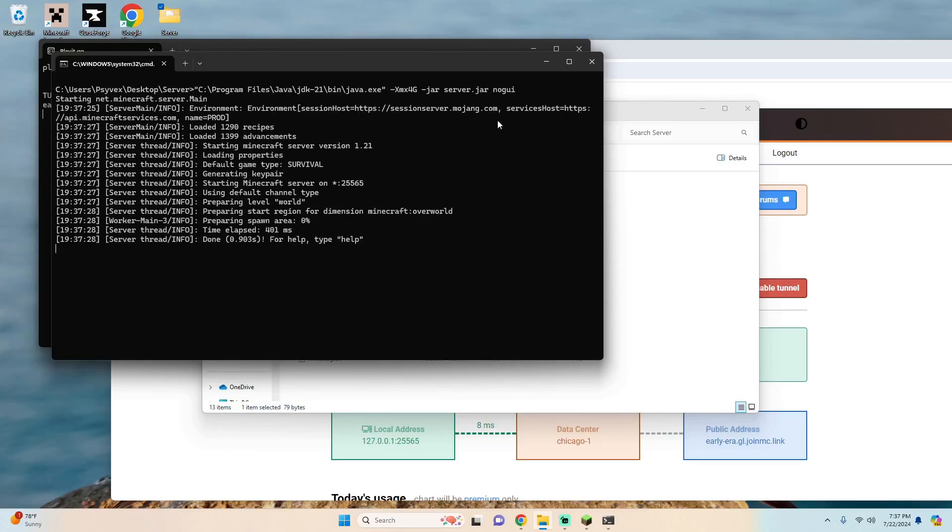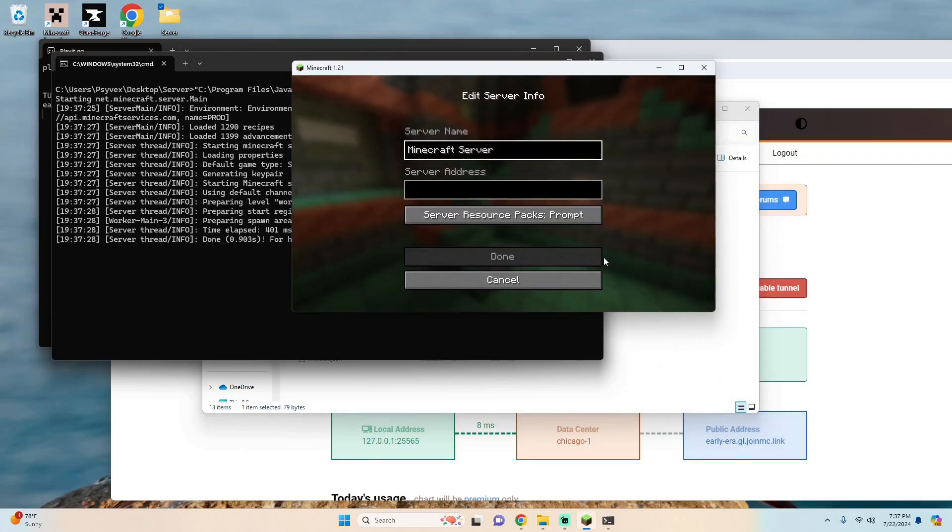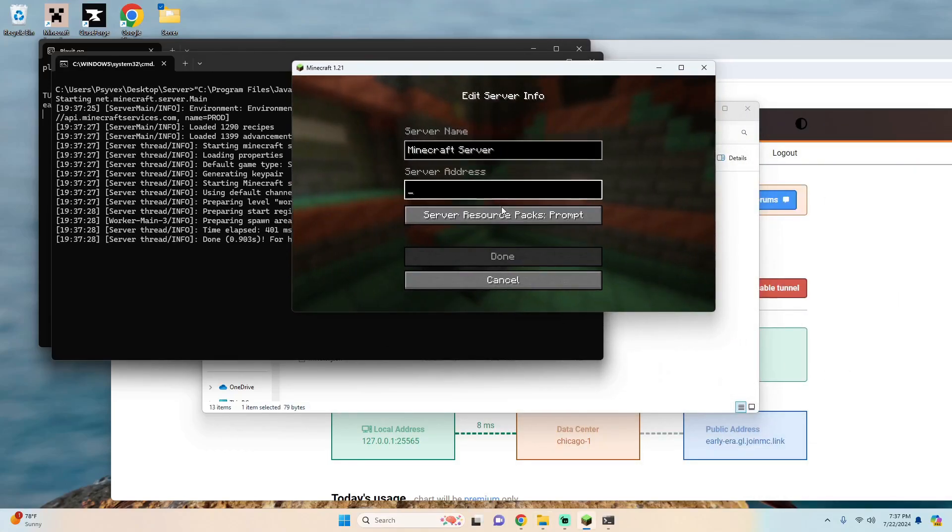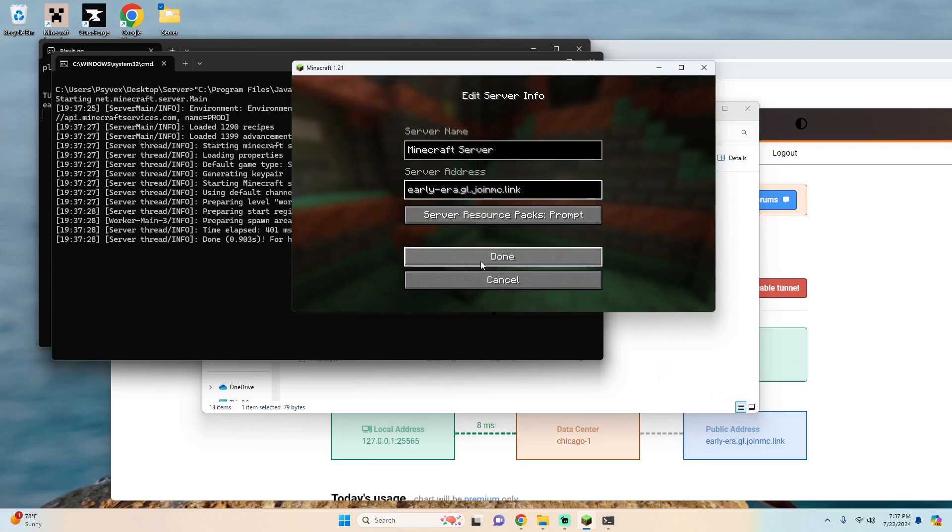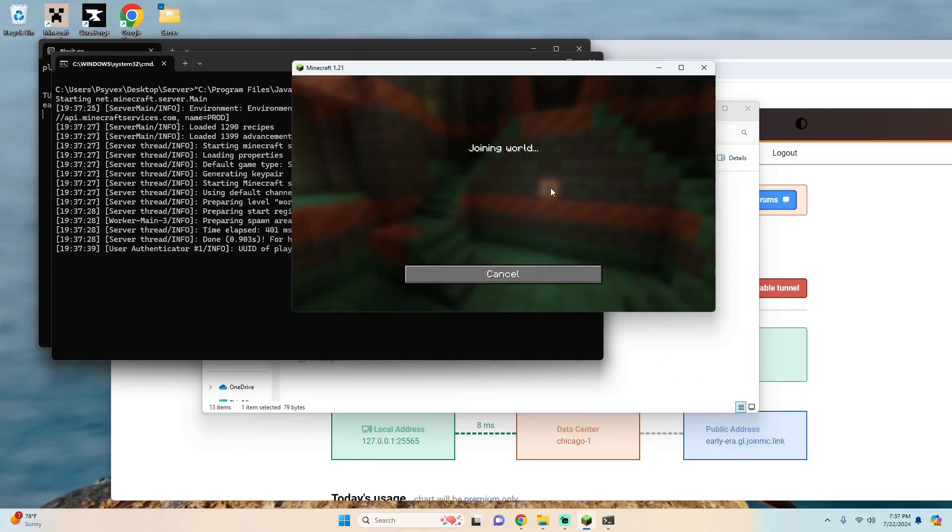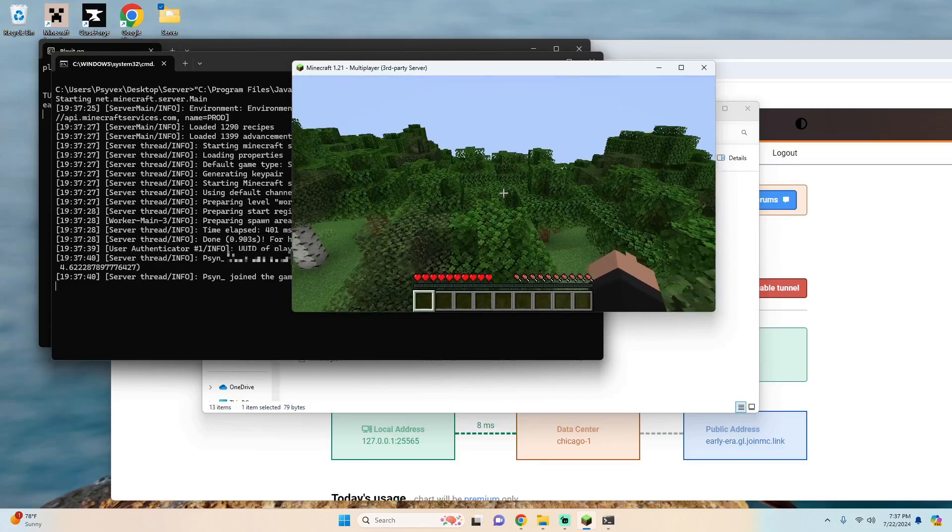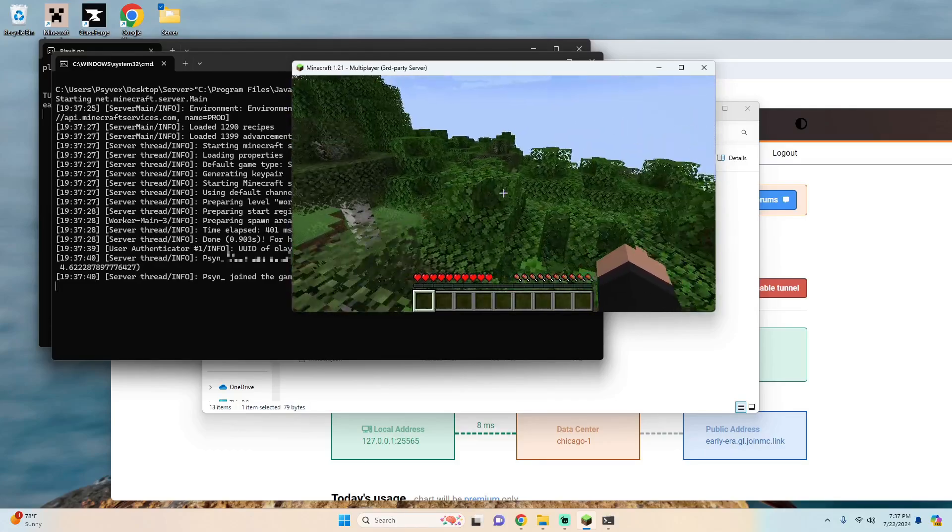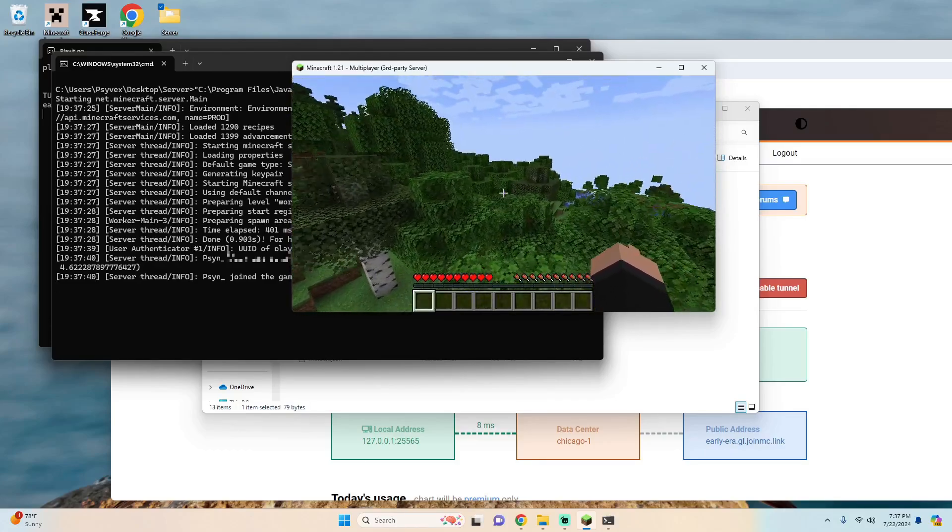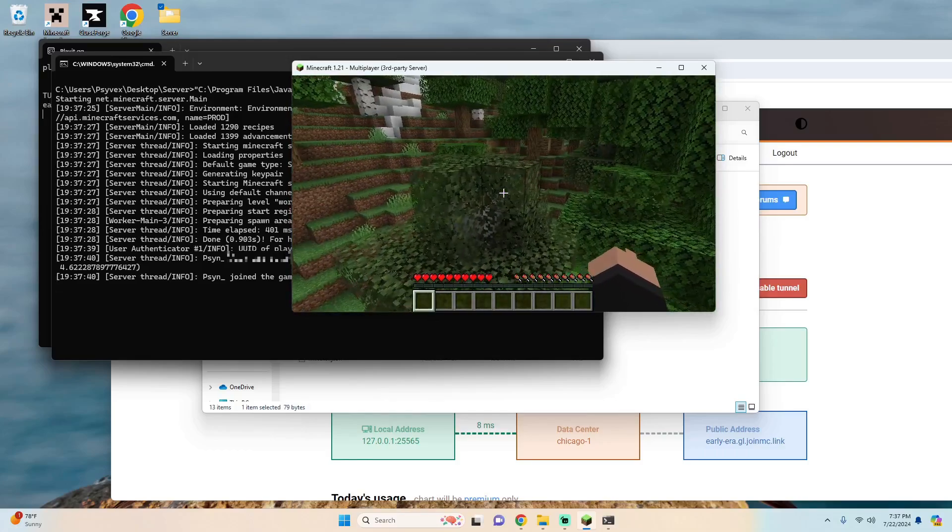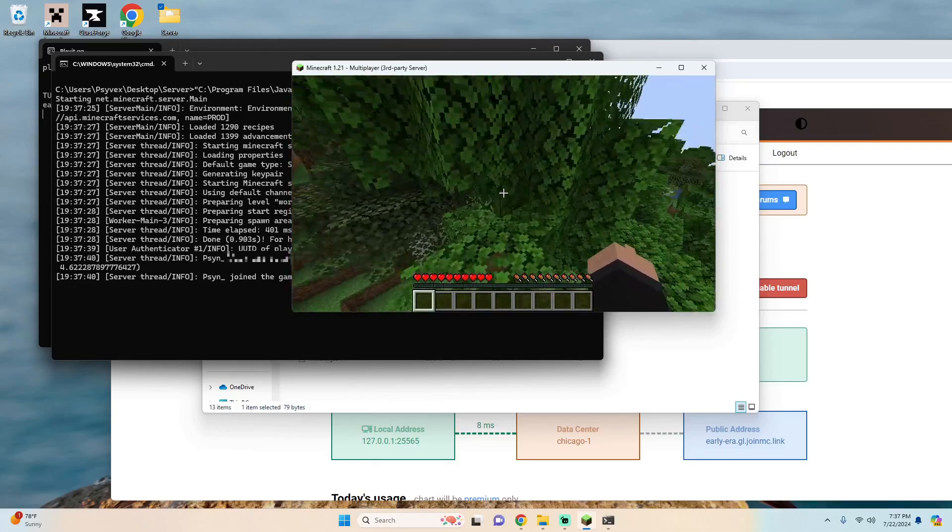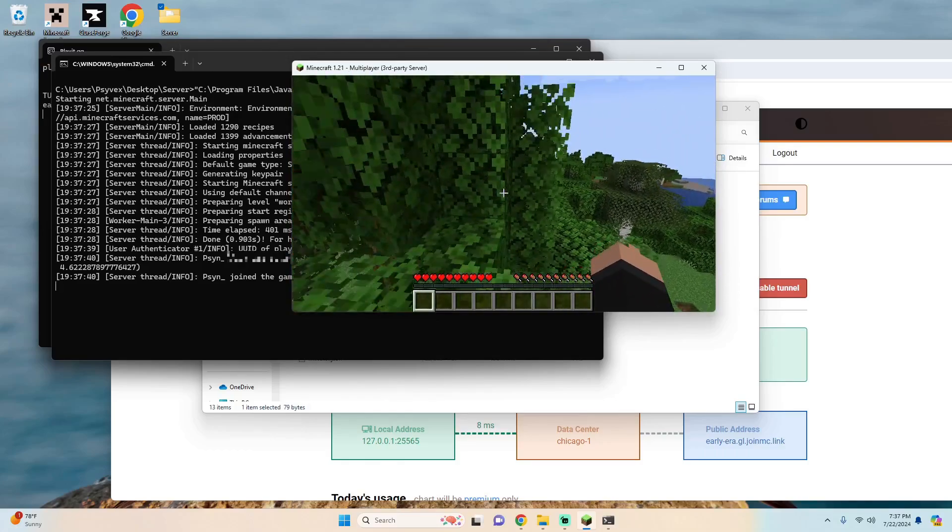And once the server is loaded we can go back to Minecraft, hit add server, paste in the link that it gave you, hit done and then join the server. And you'll see that I am successfully logged in to my Minecraft server using playit.gg and it's online for your friends to join.